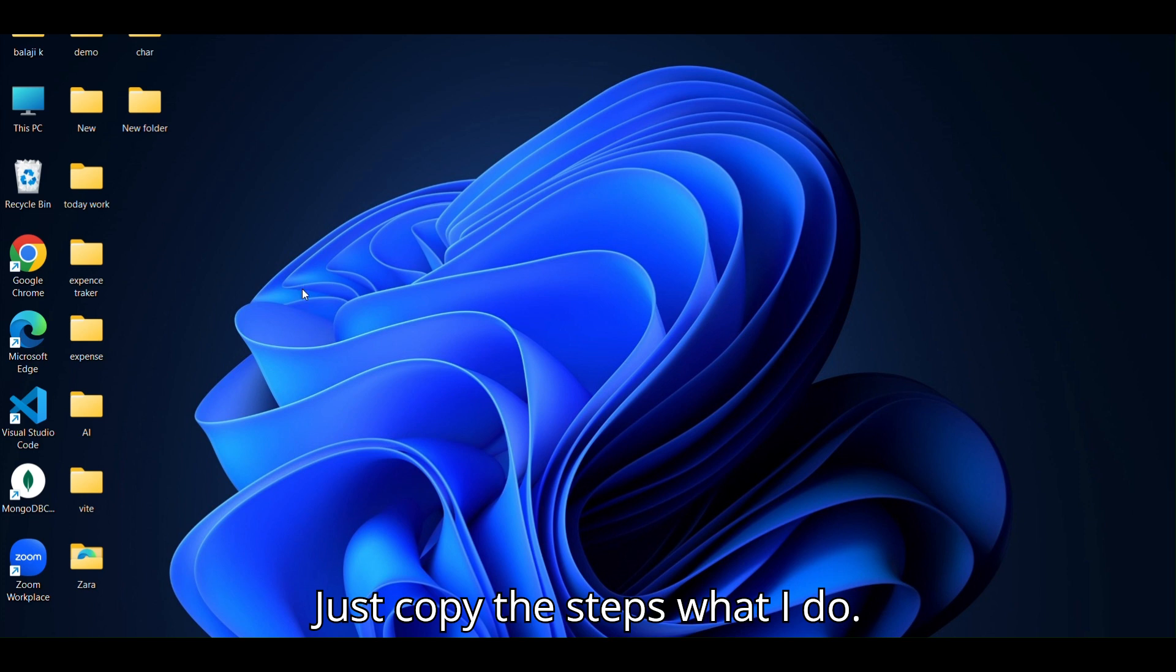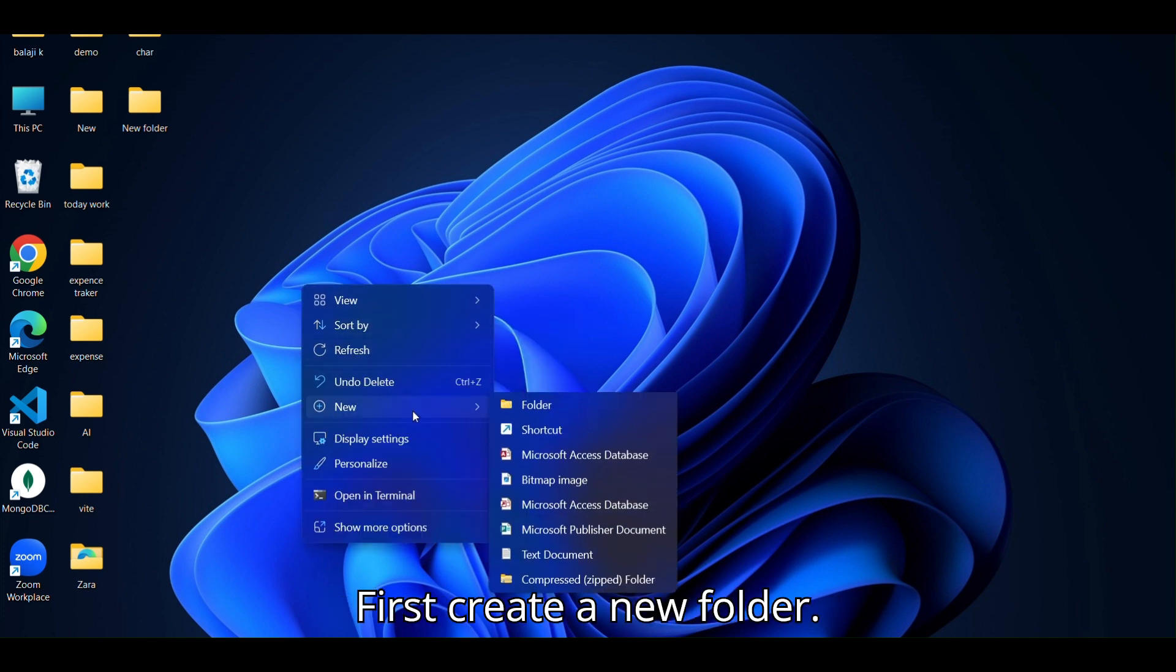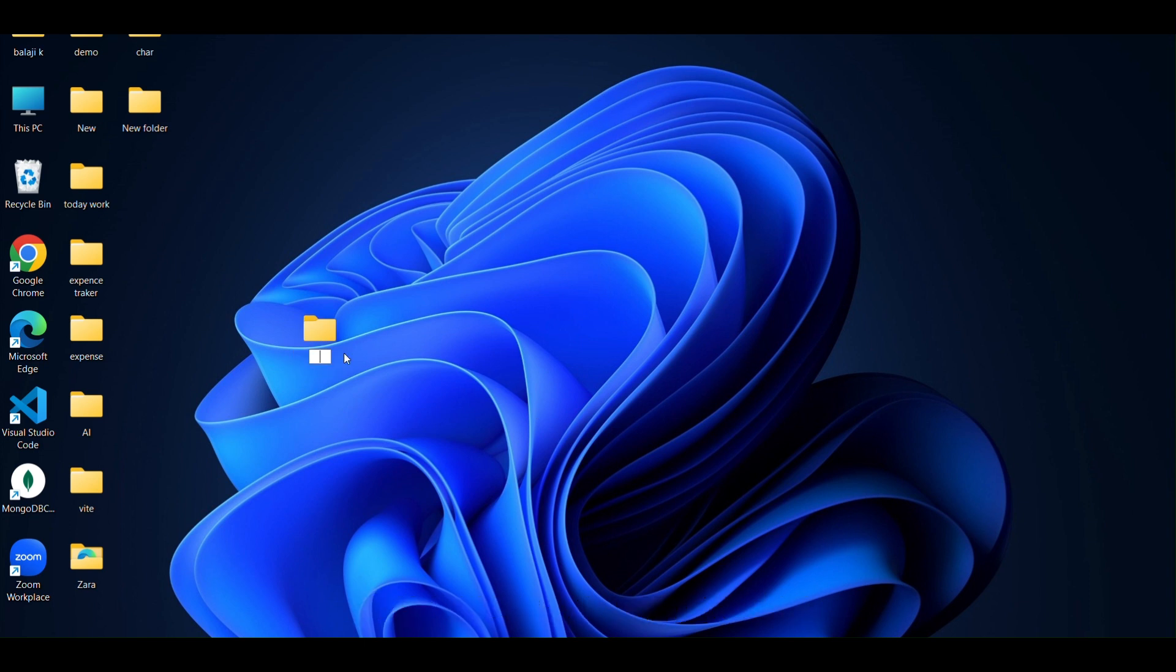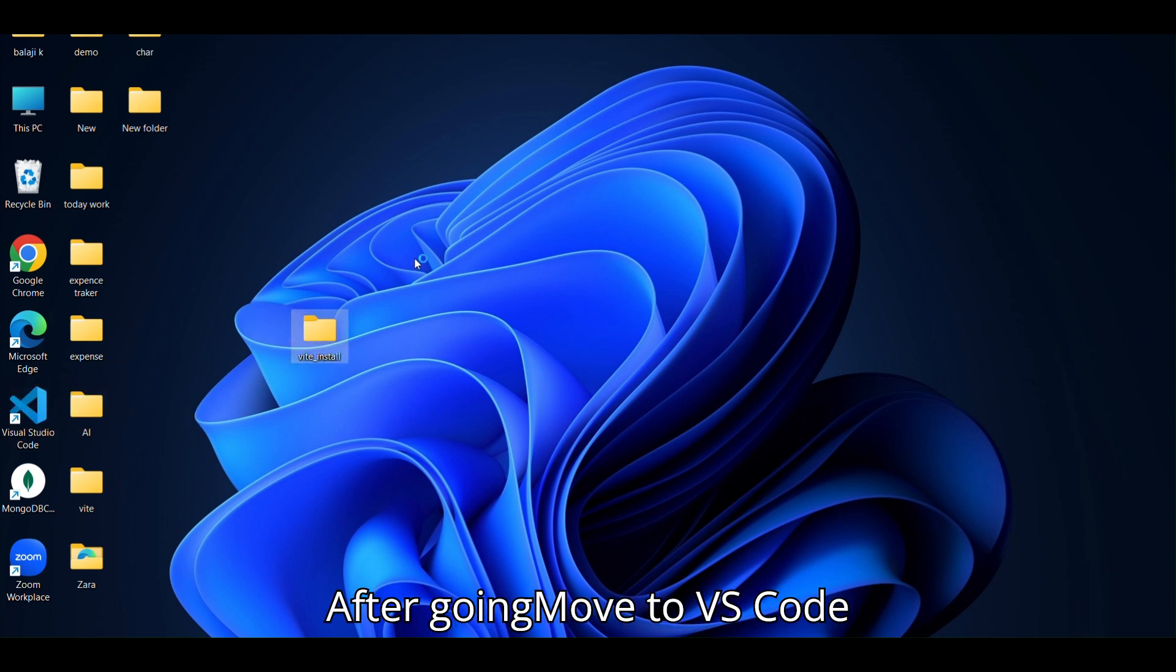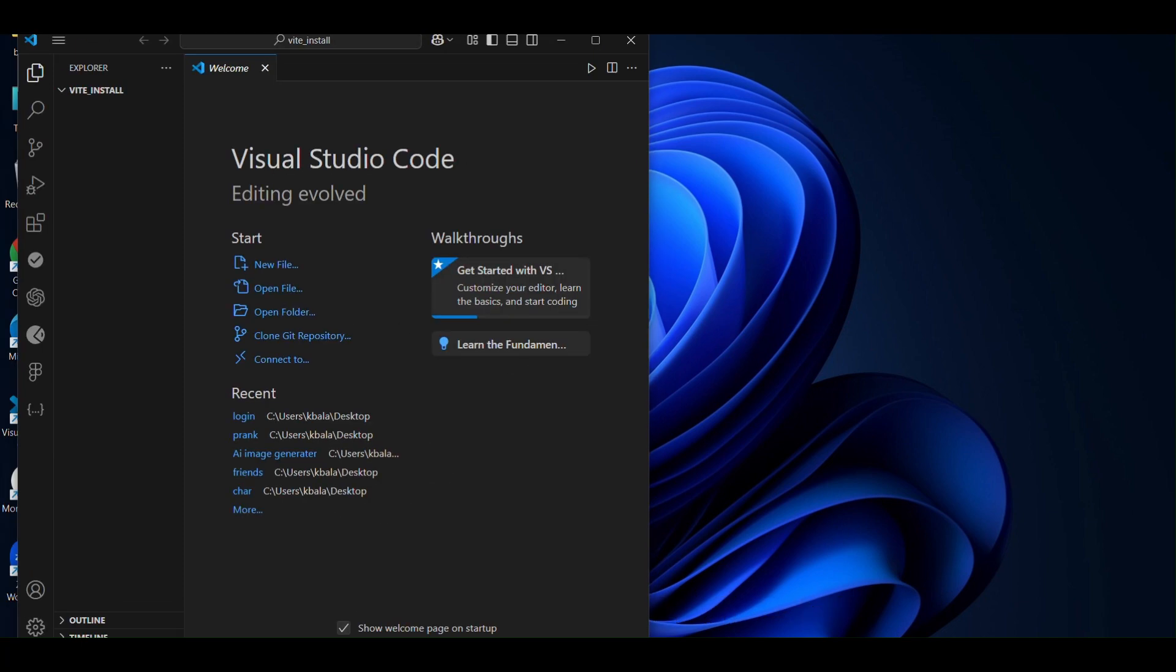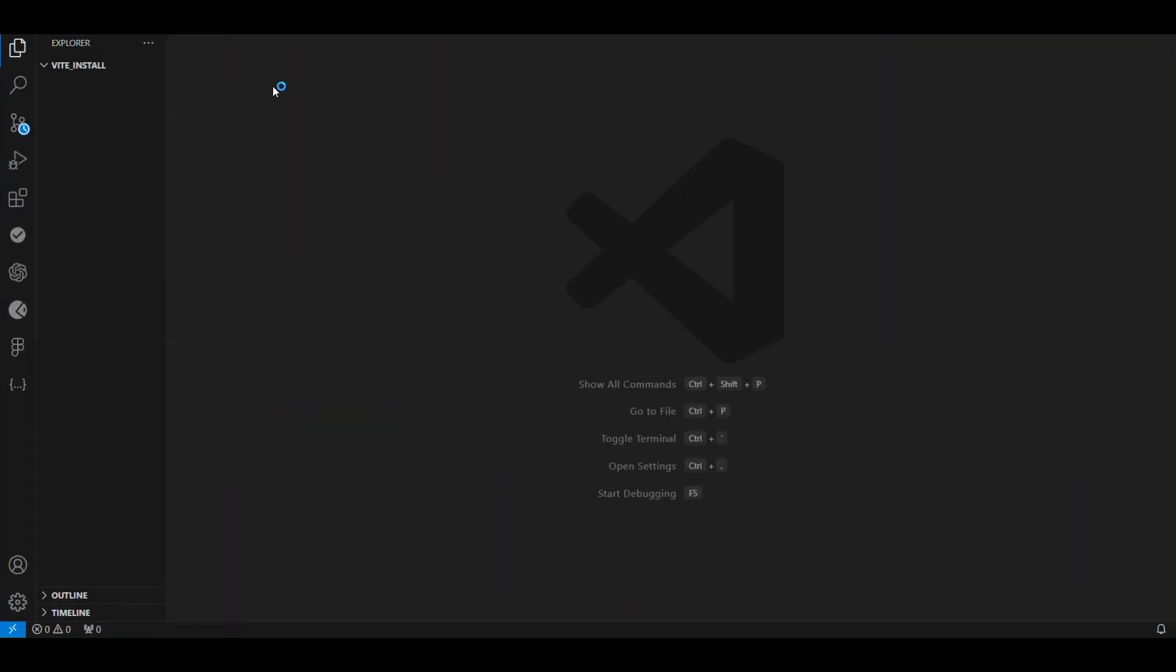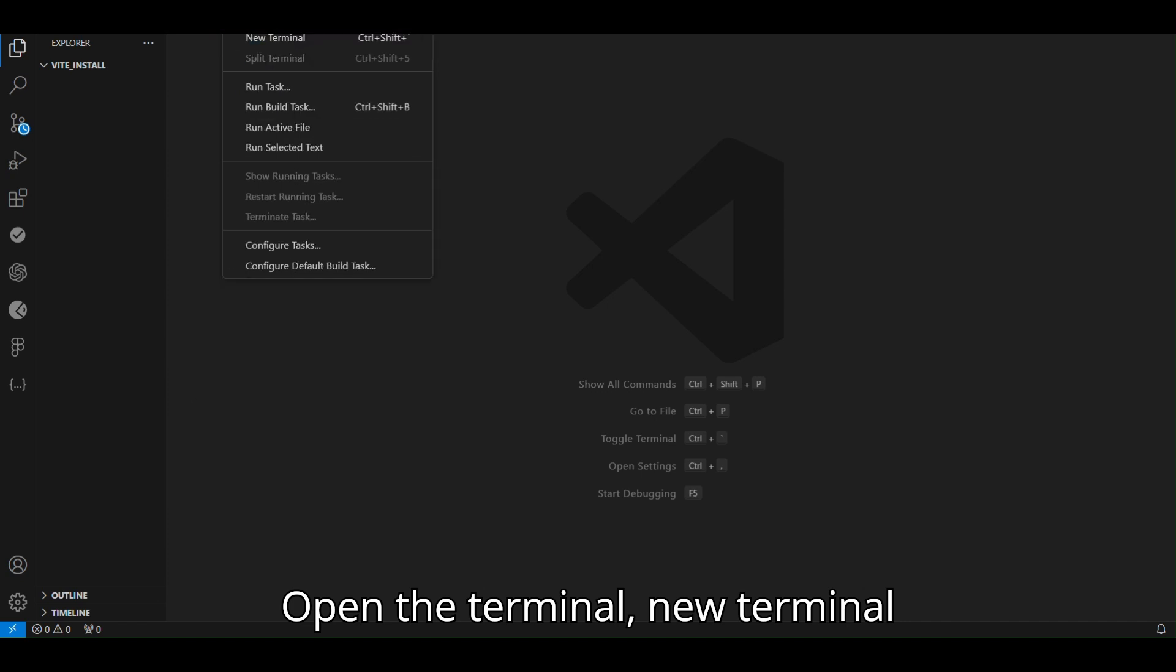Just copy the steps what I do. First create a new folder, name it Vue install. After that, go and move to VS Code. Open the terminal, new terminal.